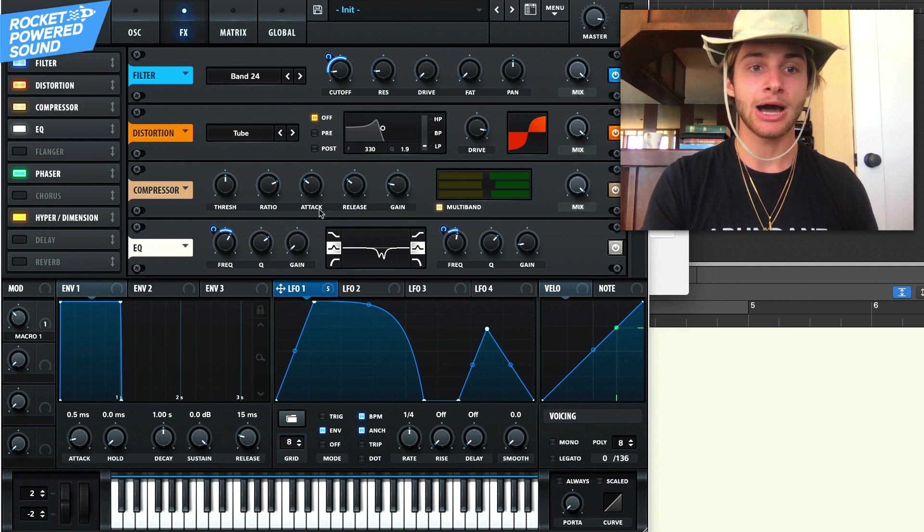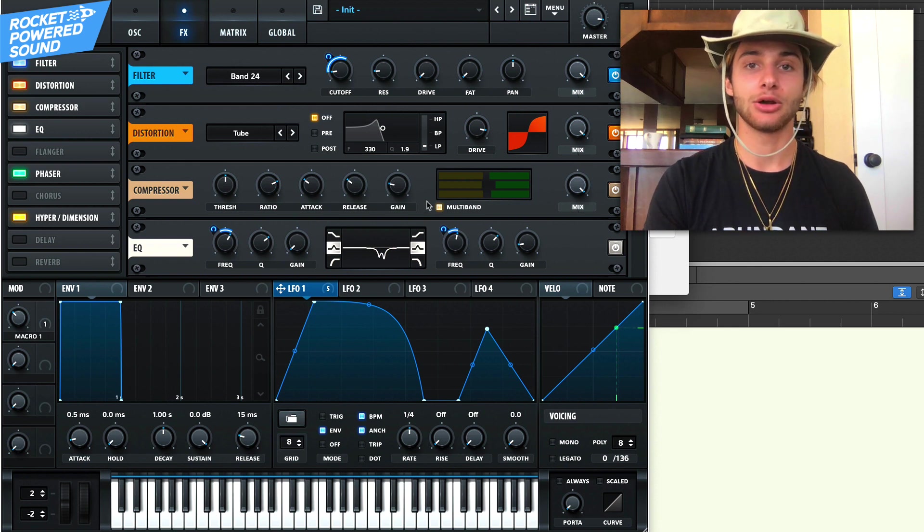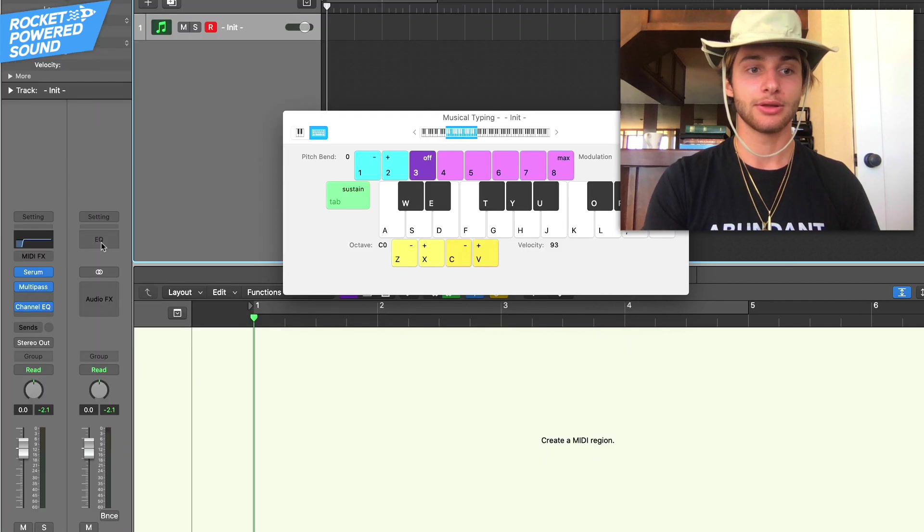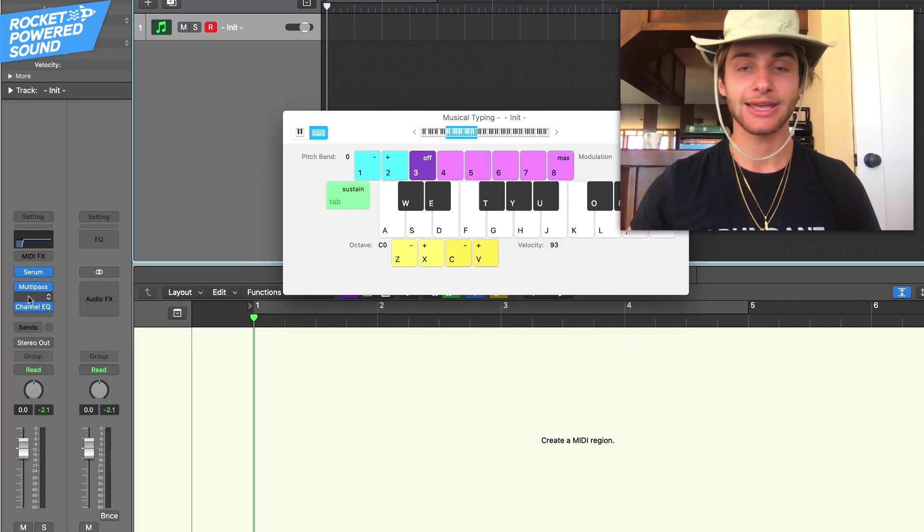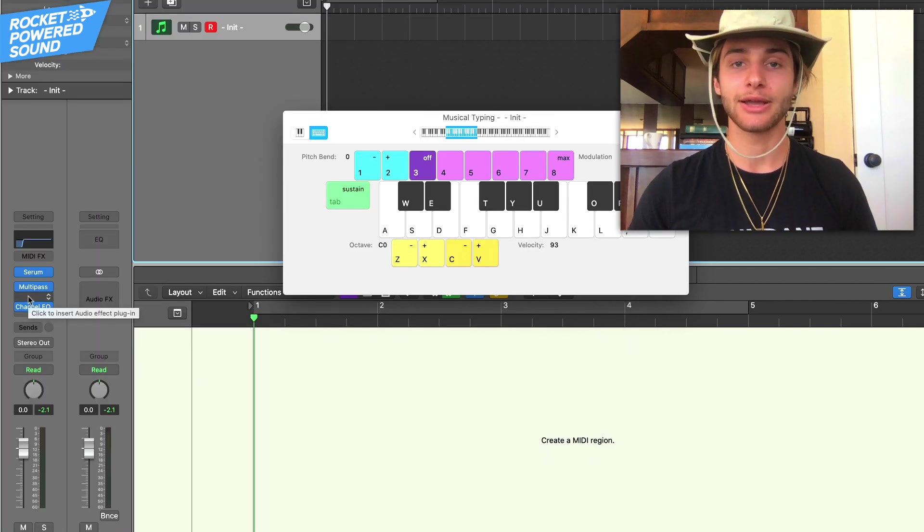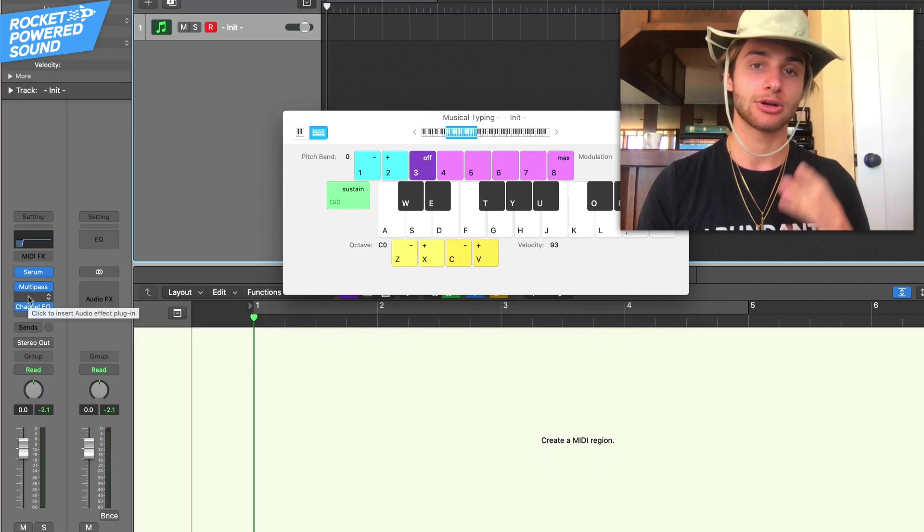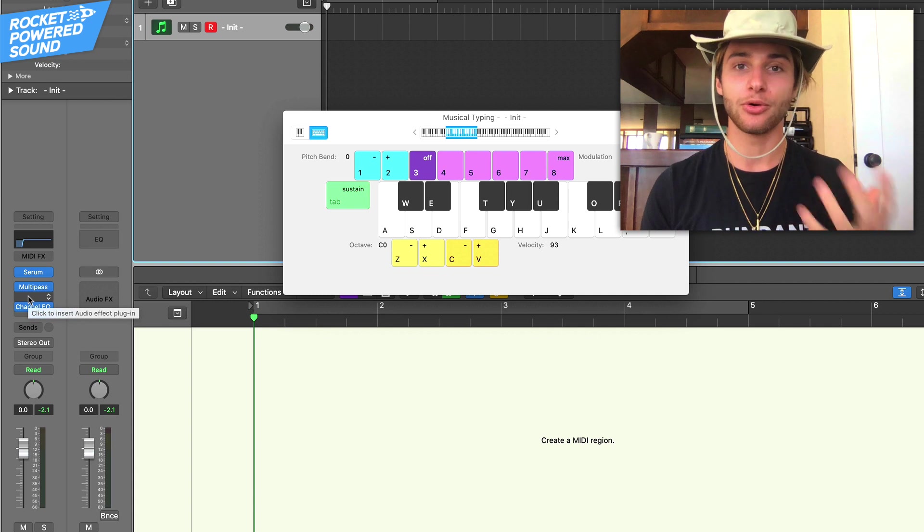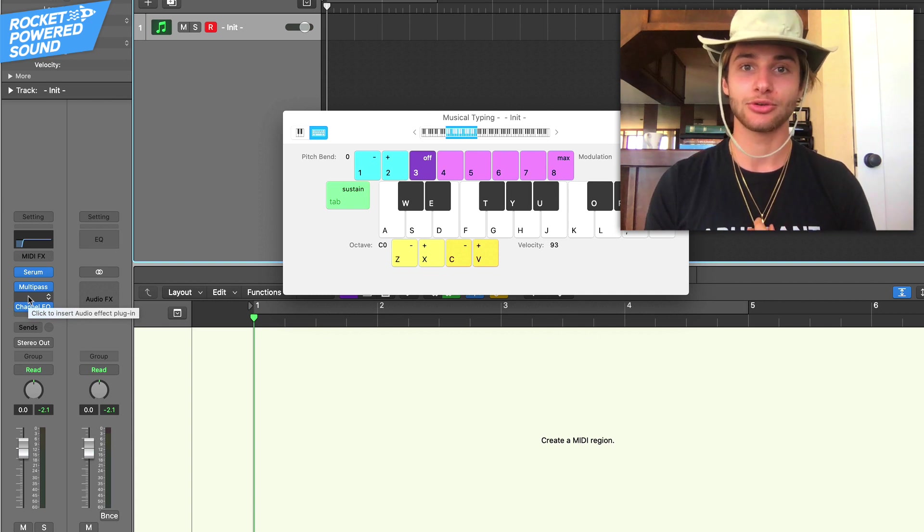You put on a band pass and then what makes it pop is putting on like an OTT compressor, like this right here, the multi band or this multi pass. And it brings out like all those frequencies that are getting cut out. So you have almost like that old Skrillex growl type effect.